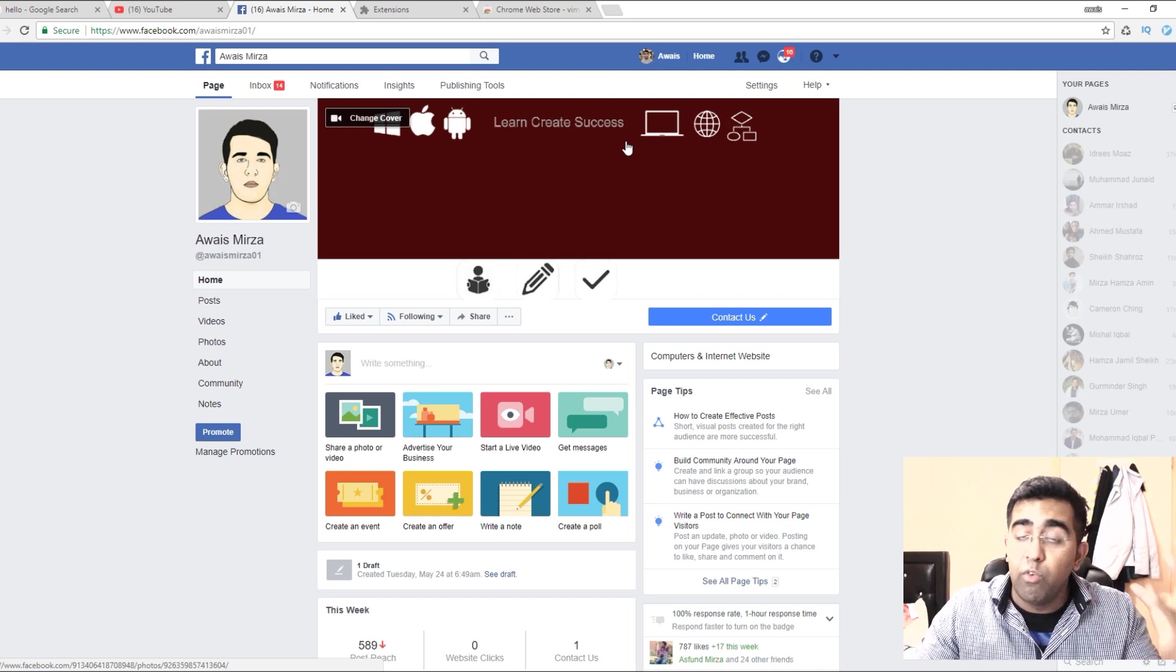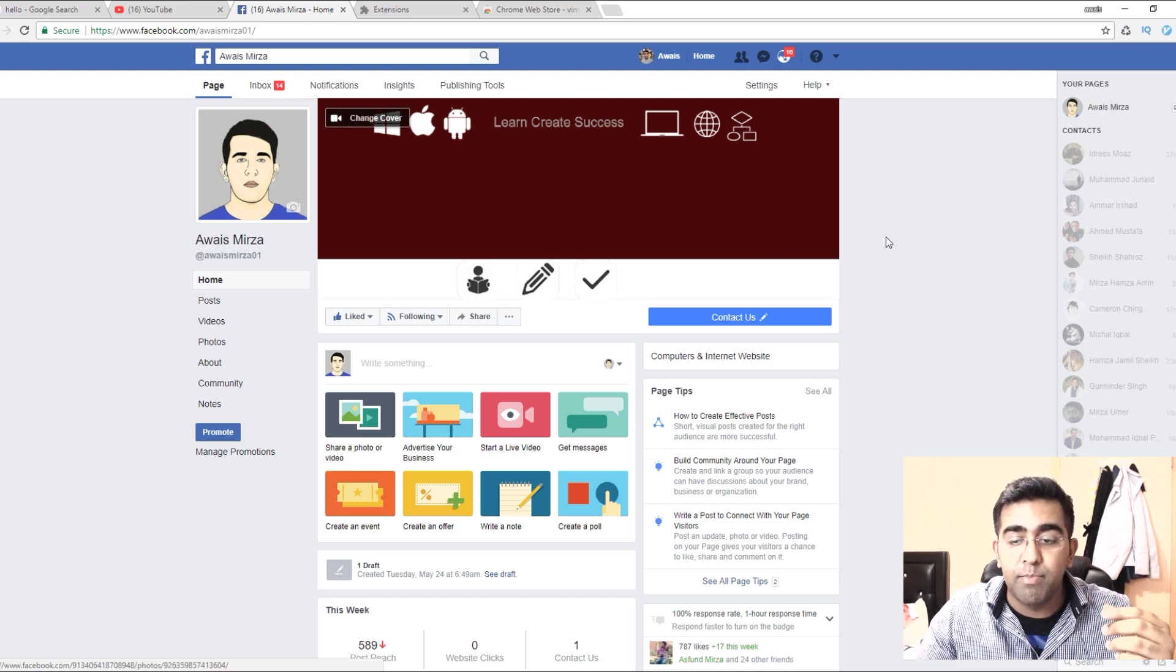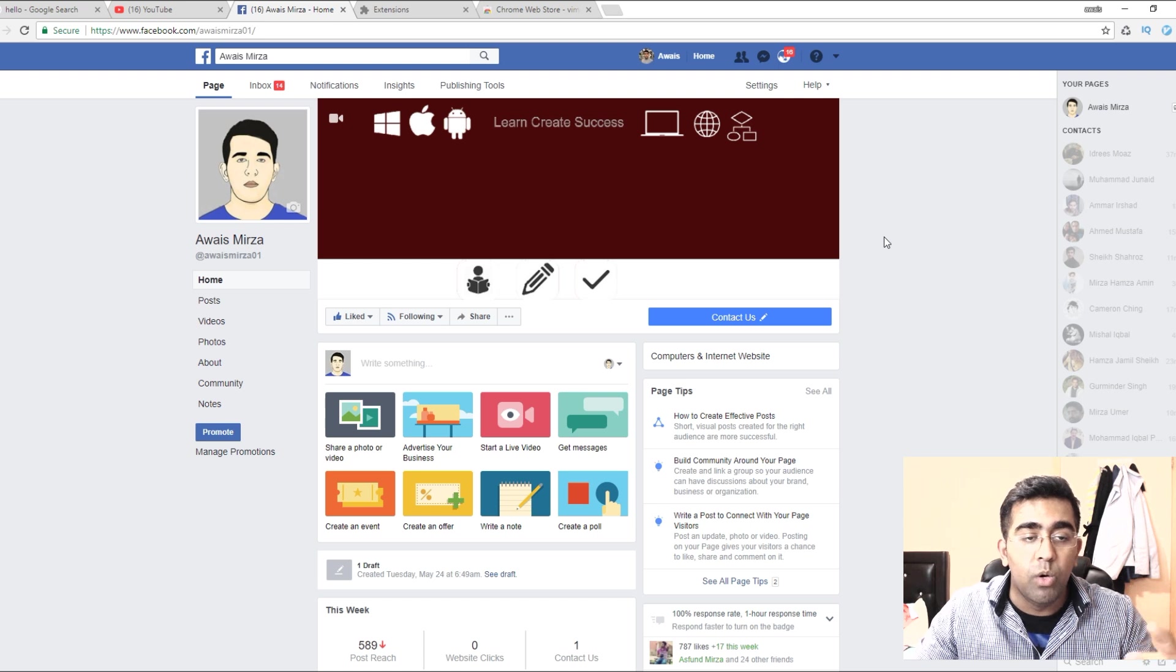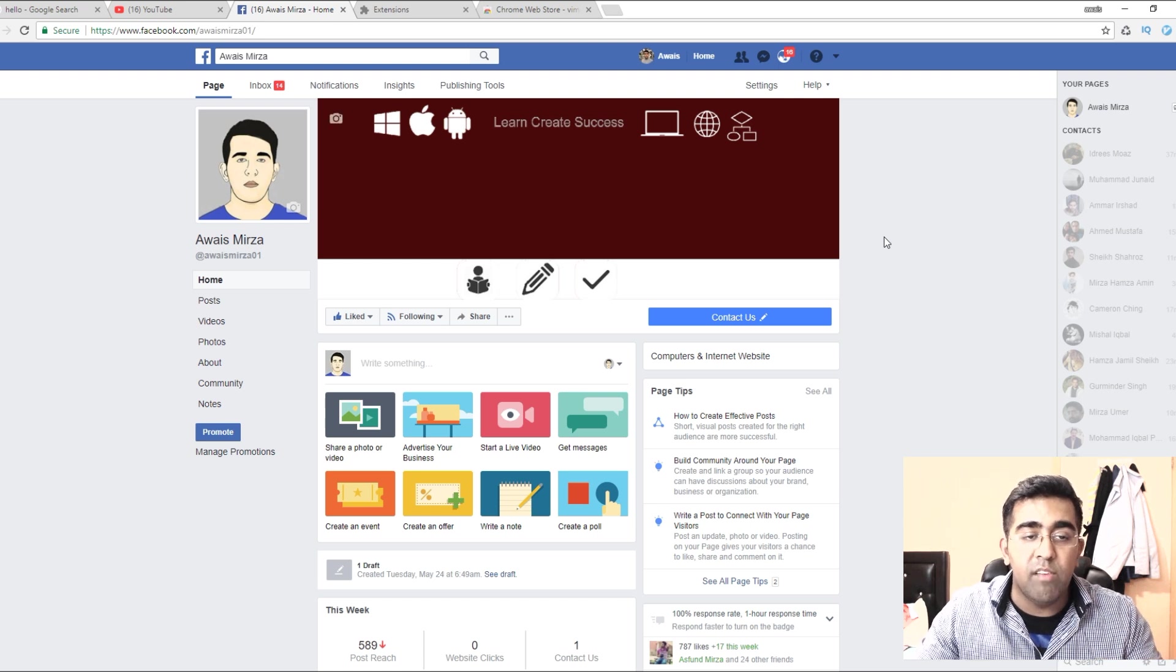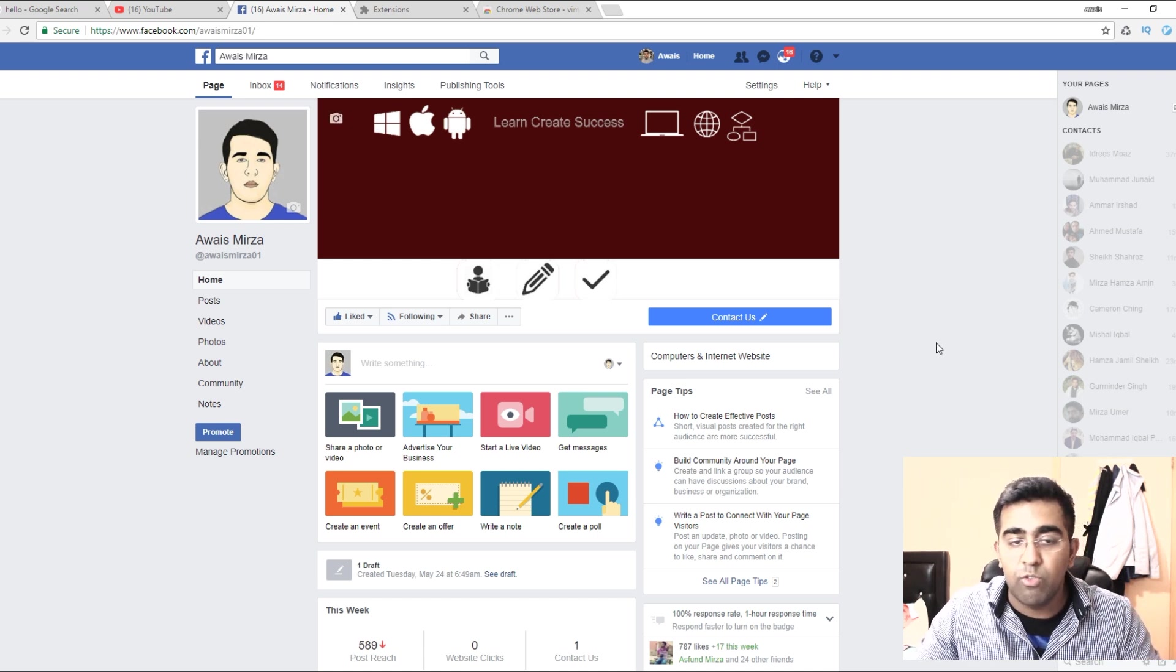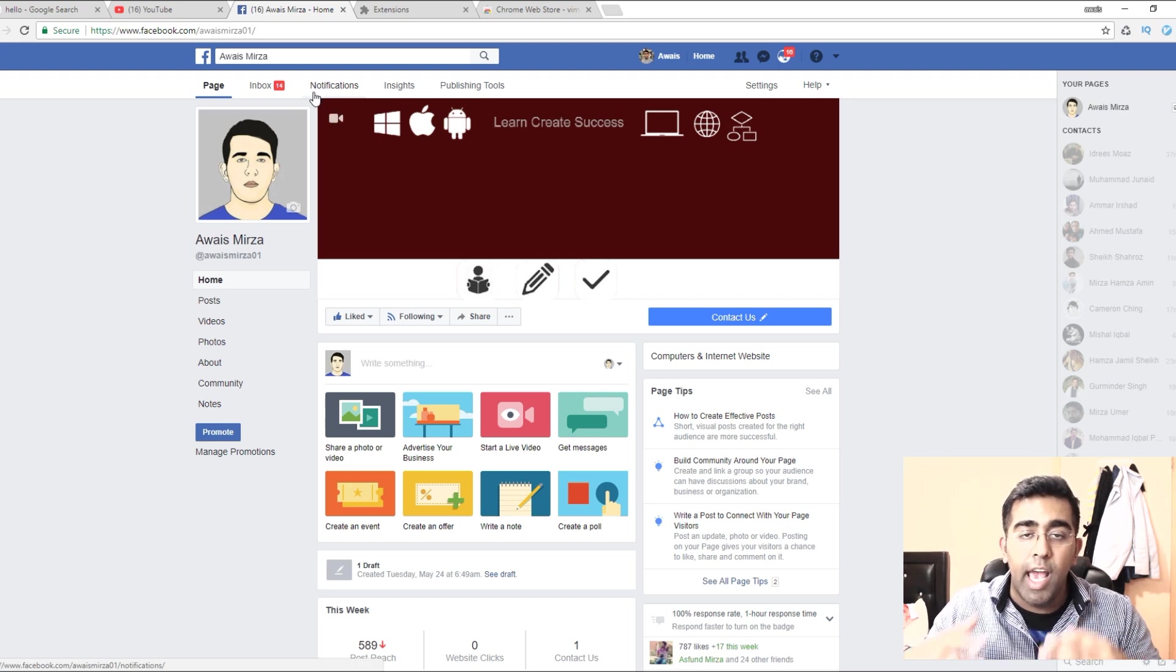I would really appreciate if you give it a like to this page. Let's say if I want to go to notification, I'll just drag my mouse, go here and click on notification.